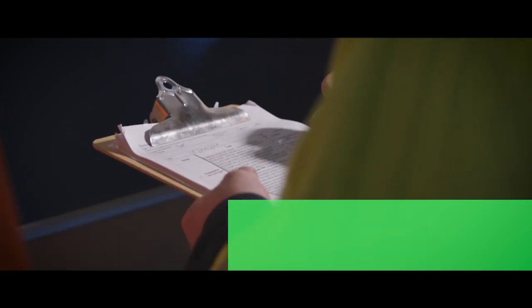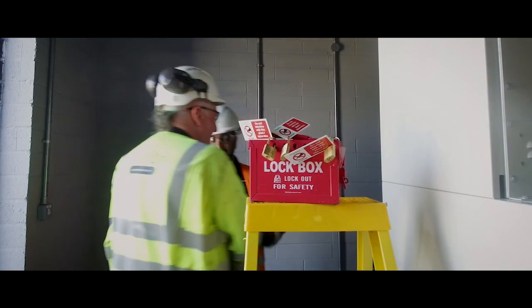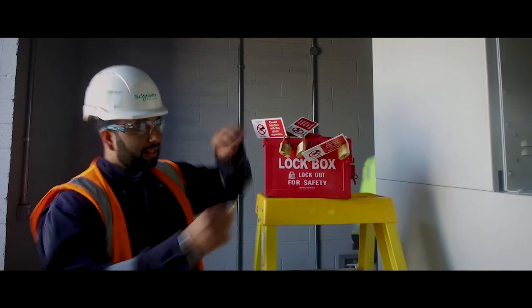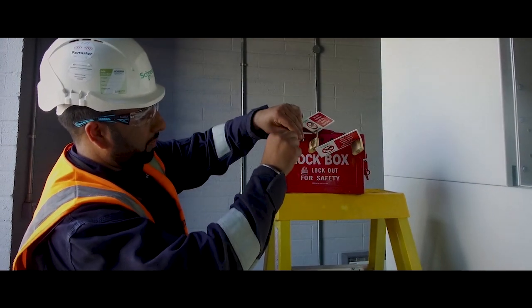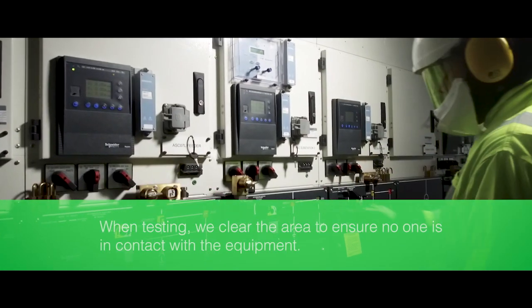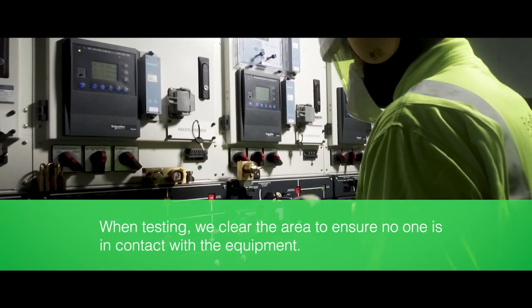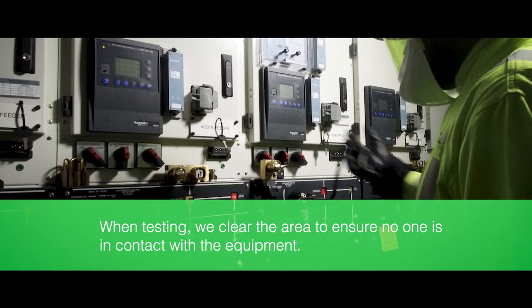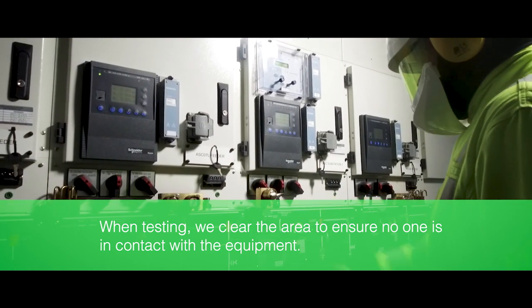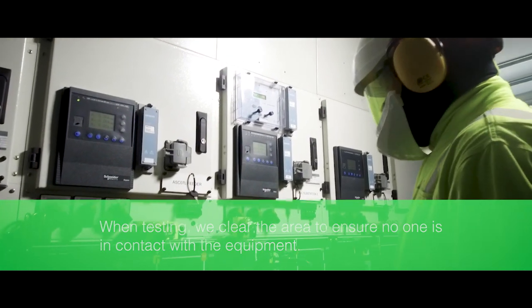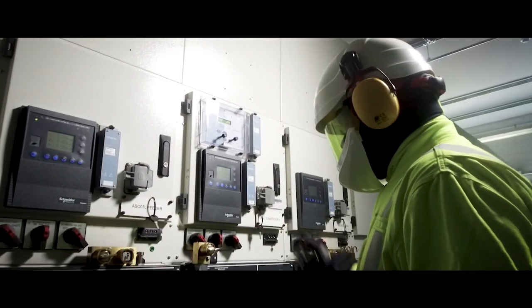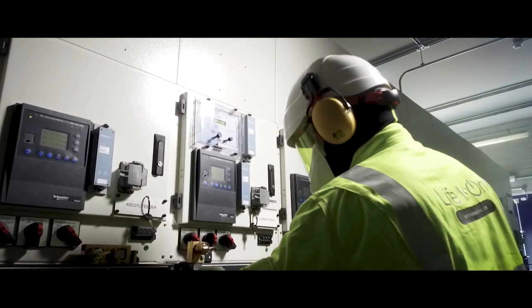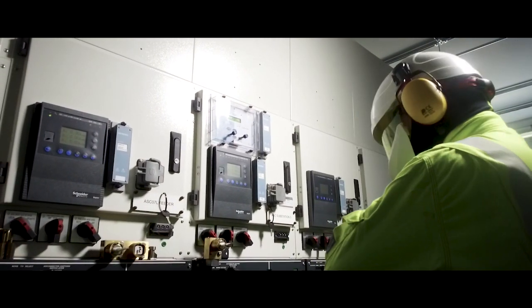The second work shift apply their lock before the current team remove theirs. When testing, we clear the area to ensure no one is in contact with the equipment. Also, we must isolate the cables upstream and downstream equipment to control the test voltage's path.